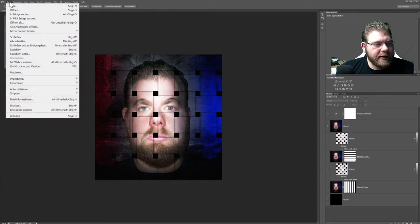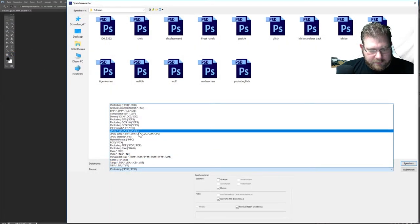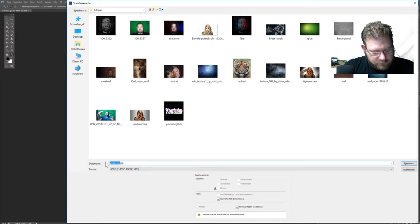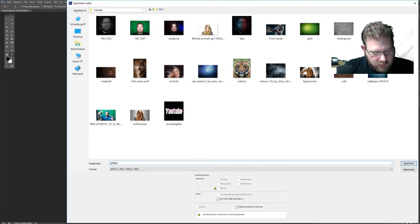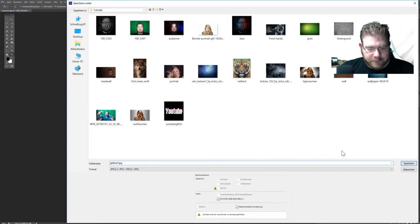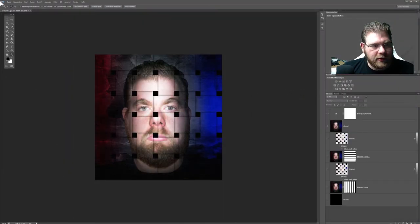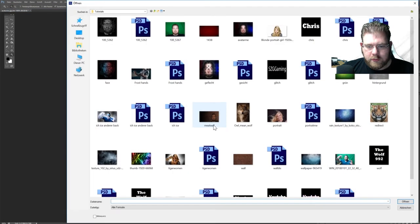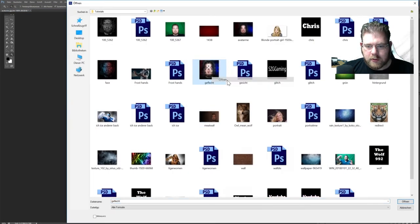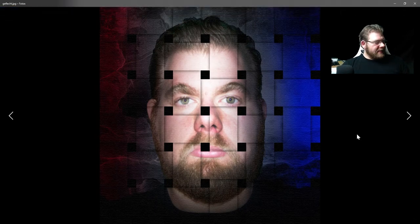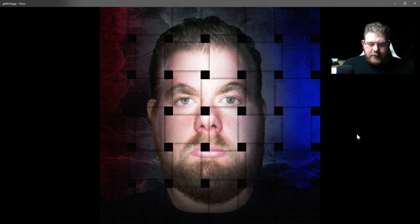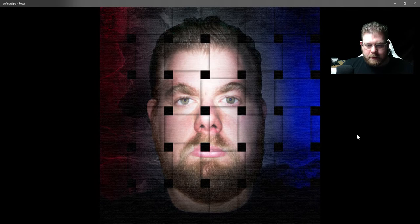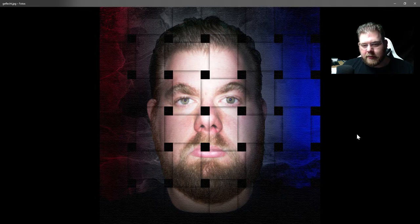Ich speichere es mir mal ab als JPG. Und öffnen wir es mir noch einmal als Windows-Anzeige. Da kann man es mir mal ein bisschen schöner sehen, finde ich. Ja, ich finde, das ist ein sehr geiler Effekt, den man so machen kann, um mal Portraitfotos ein bisschen anders aussehen zu lassen, so dass das wirklich als Geflecht dargestellt wird.